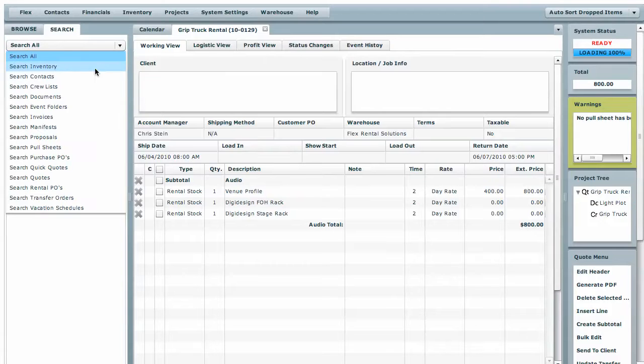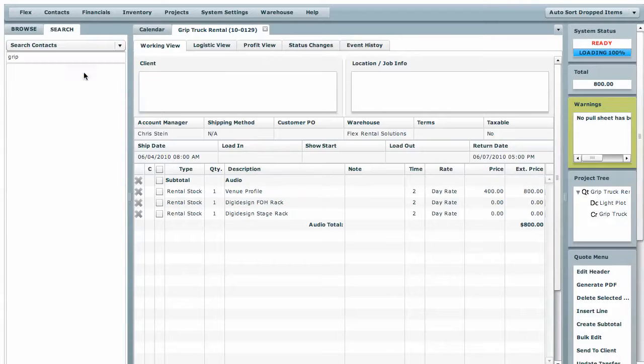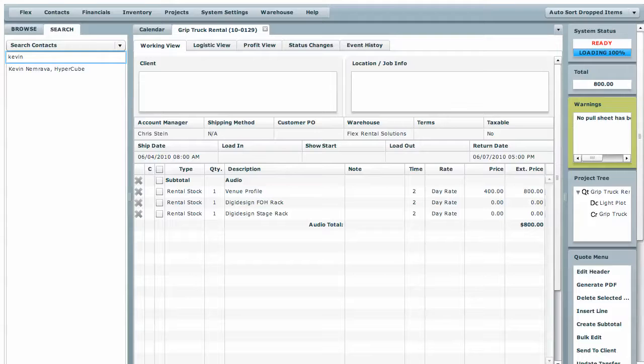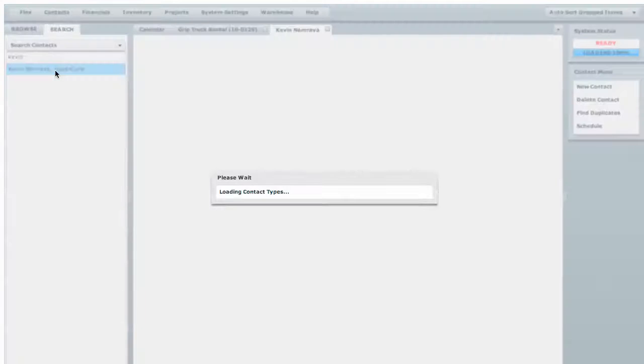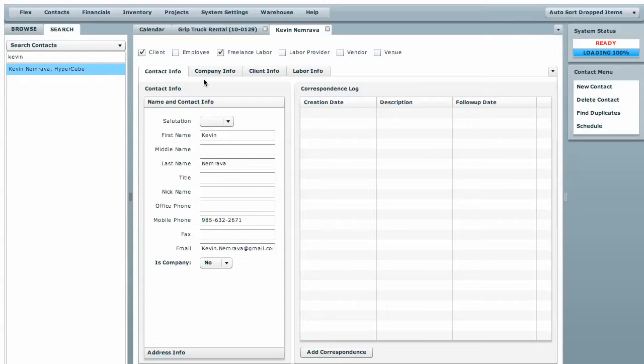Say you were looking for a contact, you can filter just for contacts and type in Kevin. And there's Kevin with Hyper-Q. Open that up and here's his information.